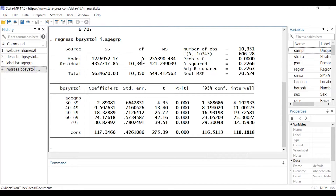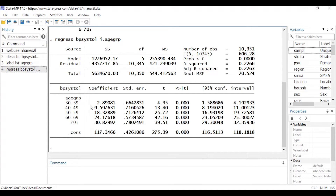Looking at the output, I have my ANOVA table displaying sums of squares and degrees of freedom, my observations, F statistic, p-values, R-squared, and root mean squared error at the top. Below that I see the coefficients — the intercept labeled '_cons', and estimates for each category of age group. Notice the lowest category is left out as the referent group, and I have a t-test estimated for each of the other categories.